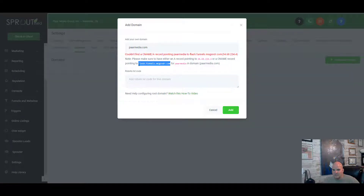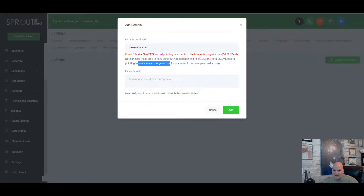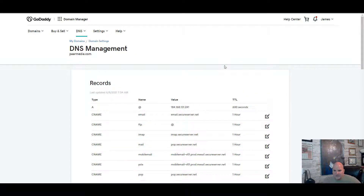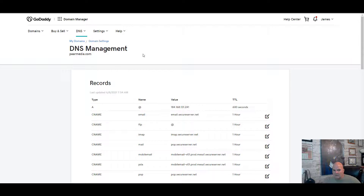The next step is to create a CNAME — I just think it's more solid. We're going to copy and paste this and go over to your registrar. Whether you use GoDaddy, Name Silo, or whatever, just go into your DNS settings and get to your records.